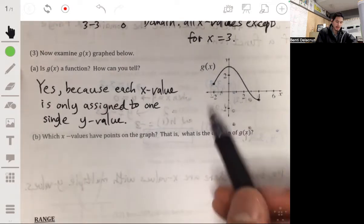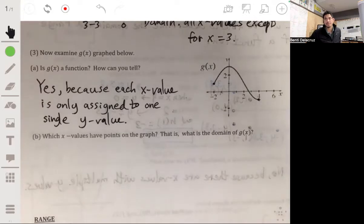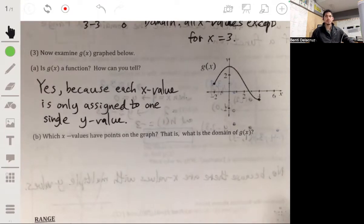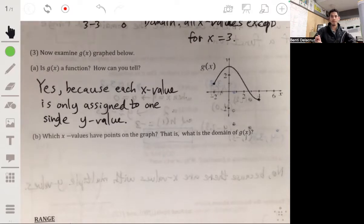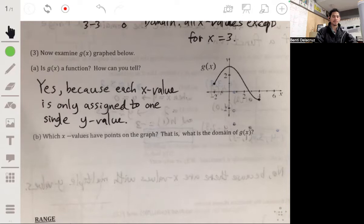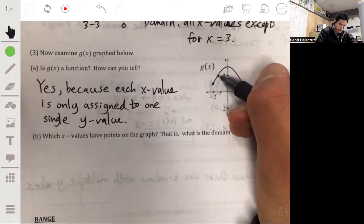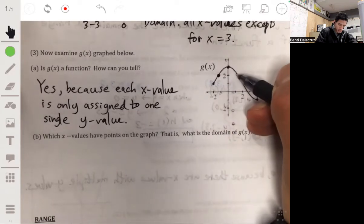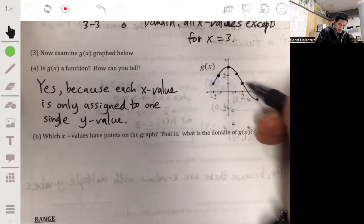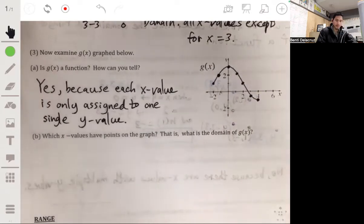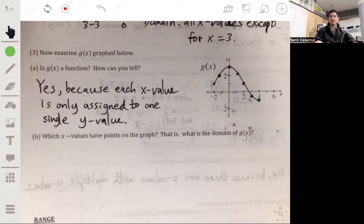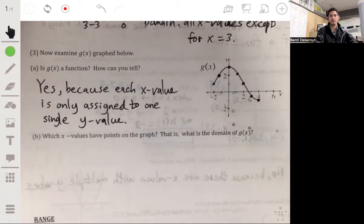What x values have points on this graph? That is, what is the domain of G of x? Students will sometimes only think of the lattice points and say: negative two, negative one, zero, one, two, three, and four. However, this is a continuous line, so there are points between all of those — in fact, an infinite number of points between every pair of points.